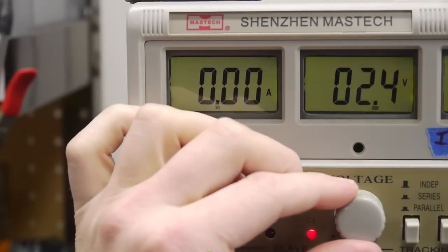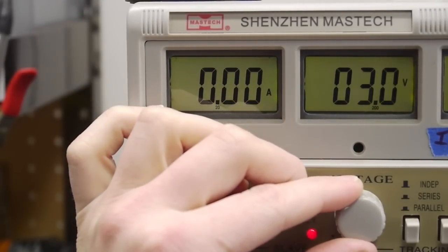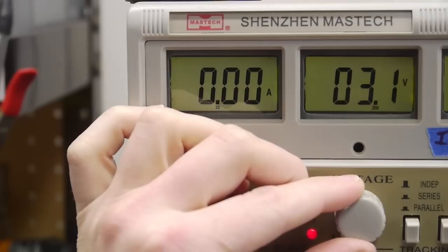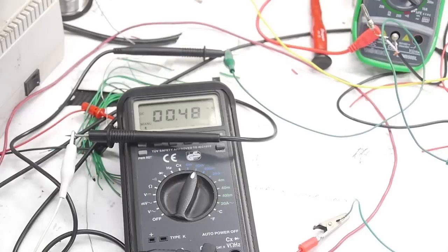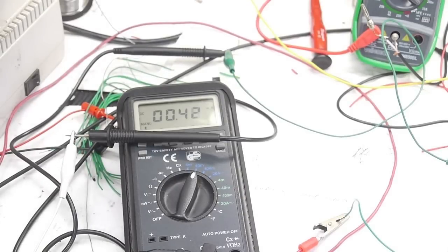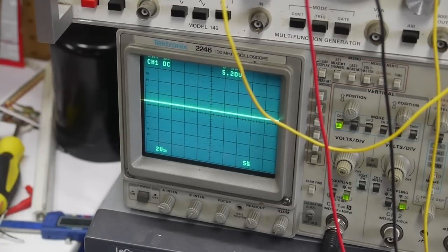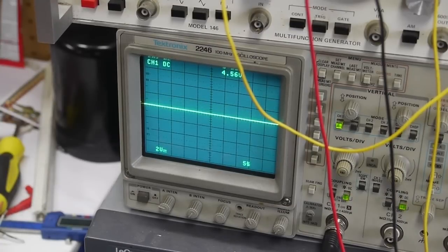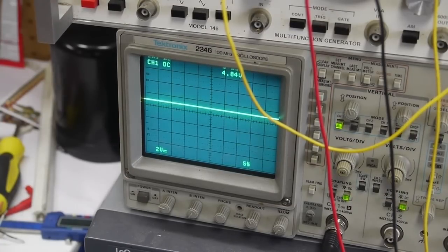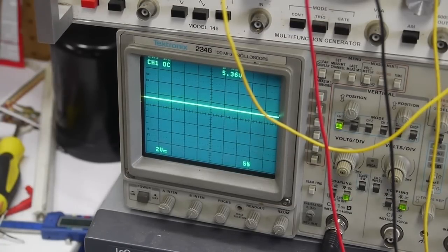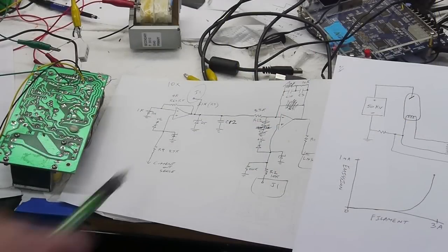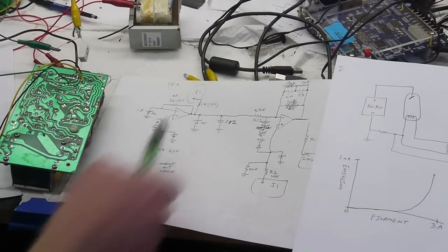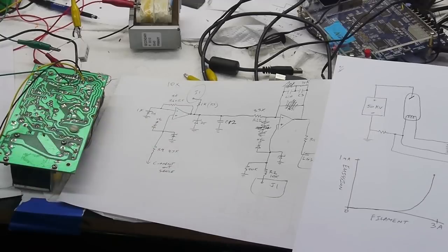I have one power supply set up so that I can push current into the filament as if the tube were running and I'm measuring the current with the multimeter here and I'm measuring the voltage at this node in the circuit with the oscilloscope. And as you can see, if we've got half a milliamp of current, we've got 5 volts on the scope. So this is the simple 10x gain stage here.